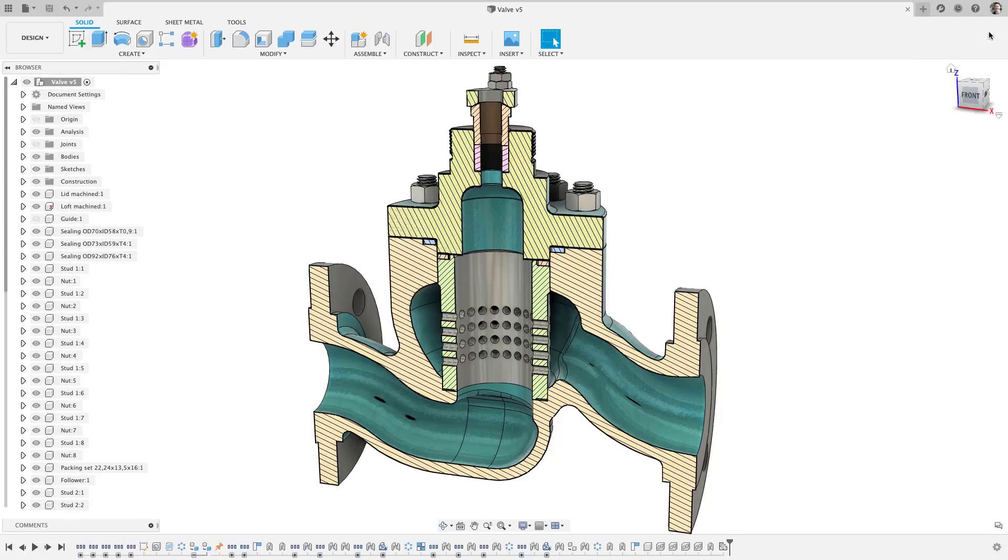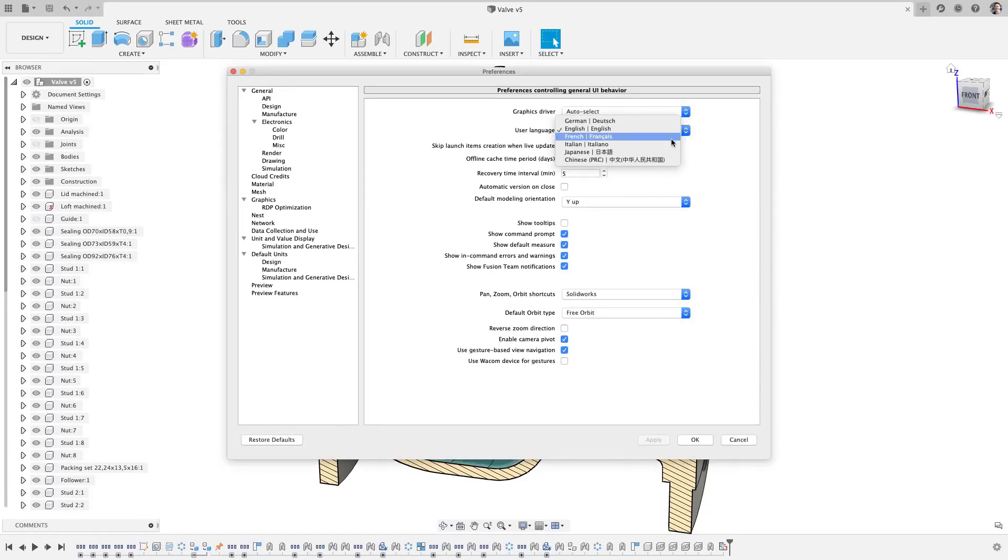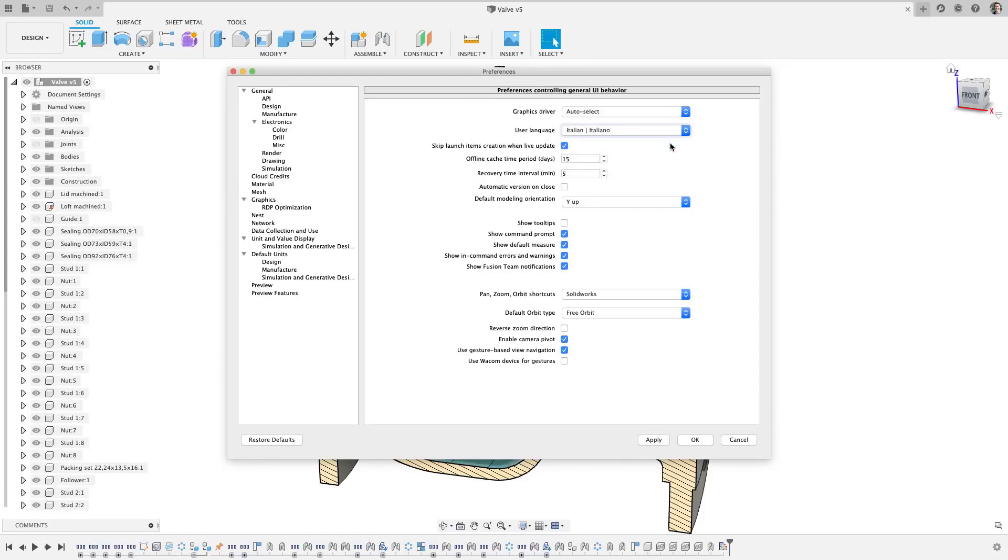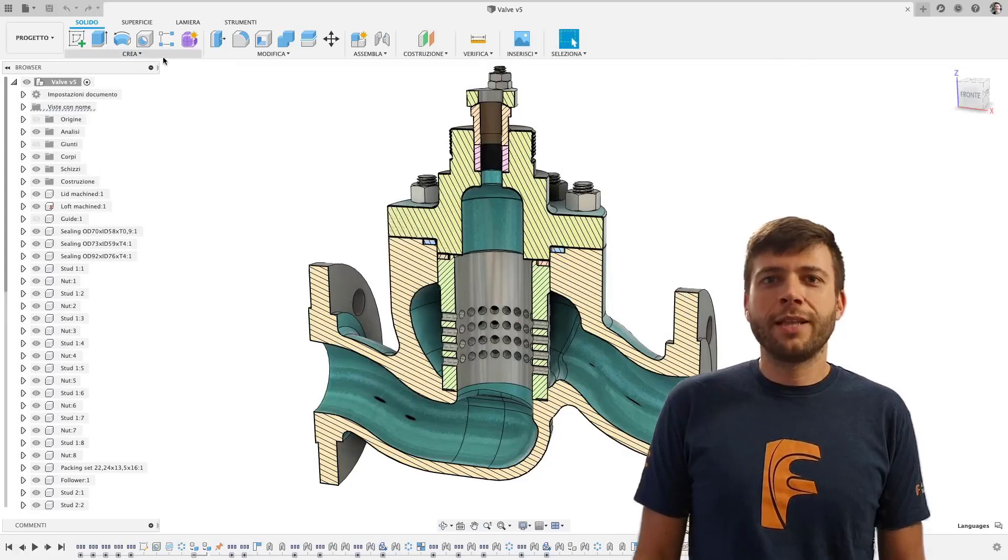This next update is taking Fusion 360 even further globally. Now, Fusion 360 has been translated in both French and Italian. Since I could barely even speak English, let alone a different language, let me have two of my good friends welcome in their native tongues.